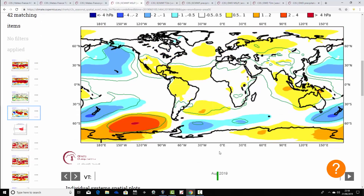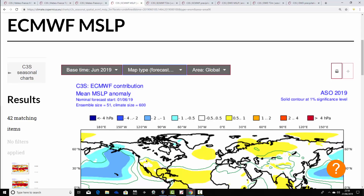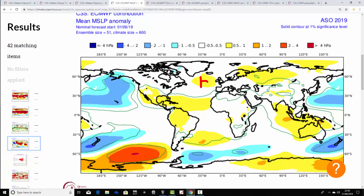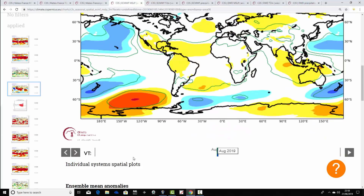For August-September-October, the area of high pressure shifts out into the middle of the Atlantic — a bit of a mid-Atlantic ridge. That could make things rather cool and a little bit on the unsettled side, perhaps with a dip in the jet stream coming through something like that.